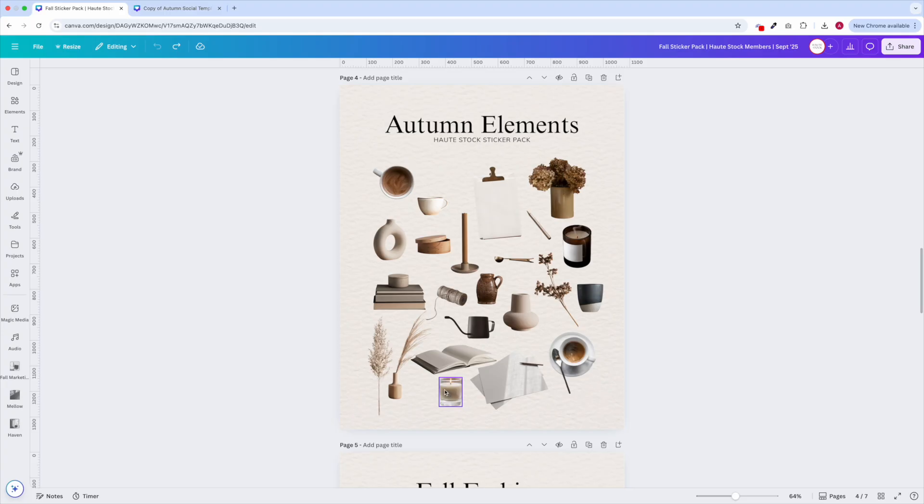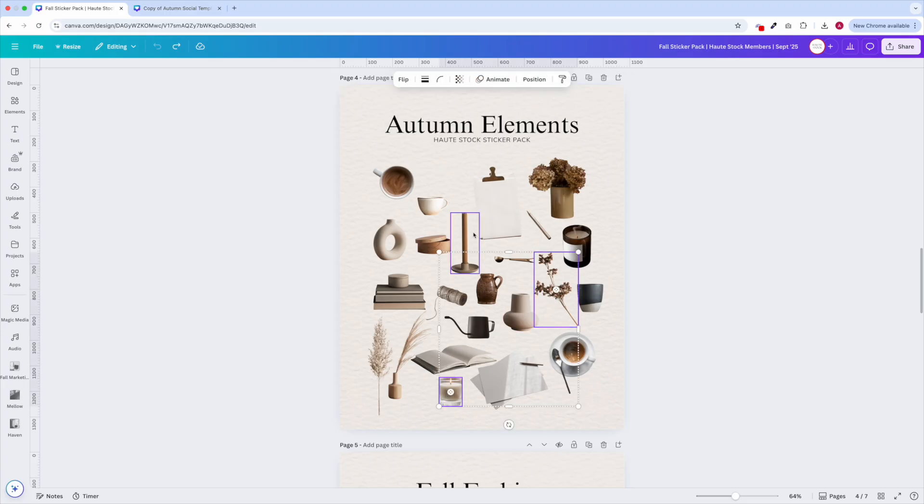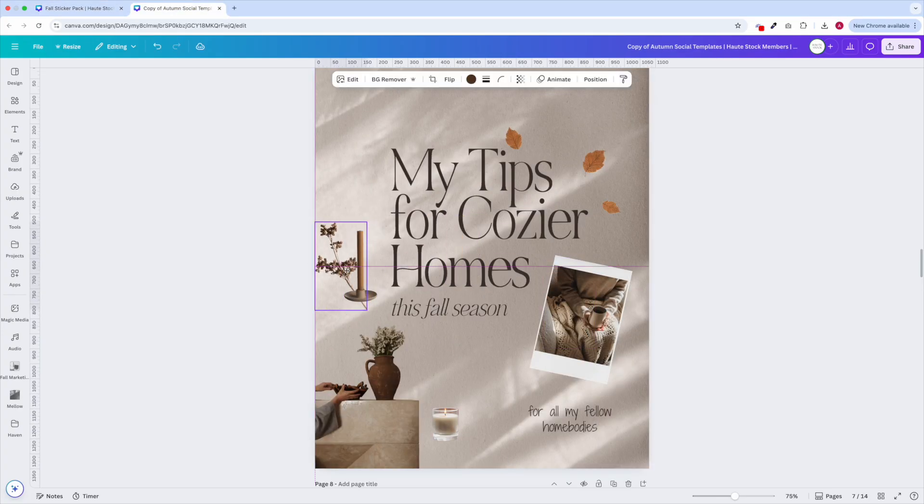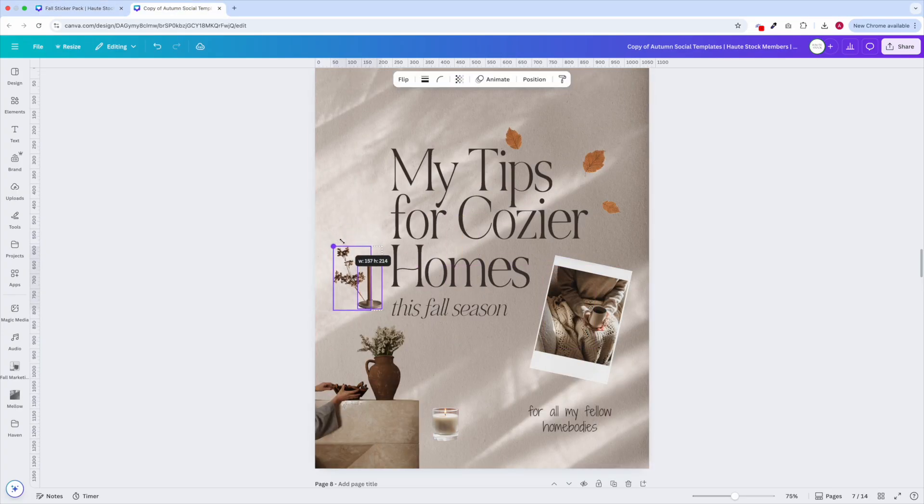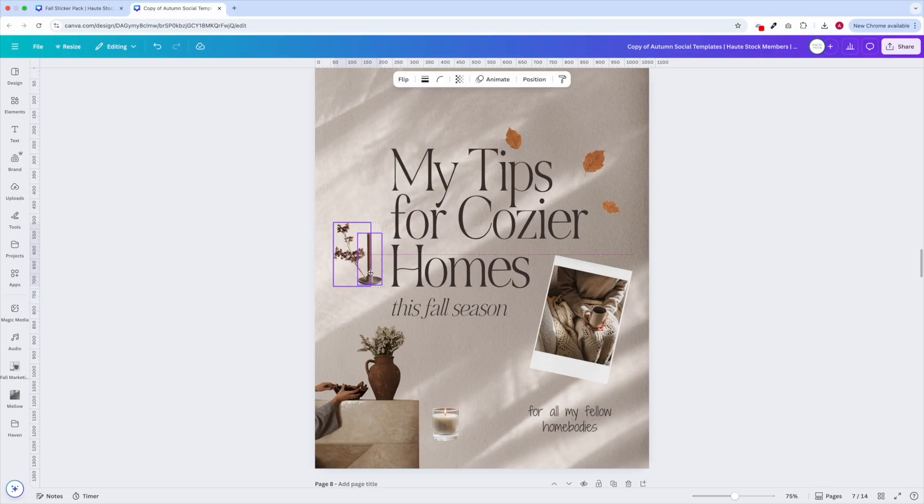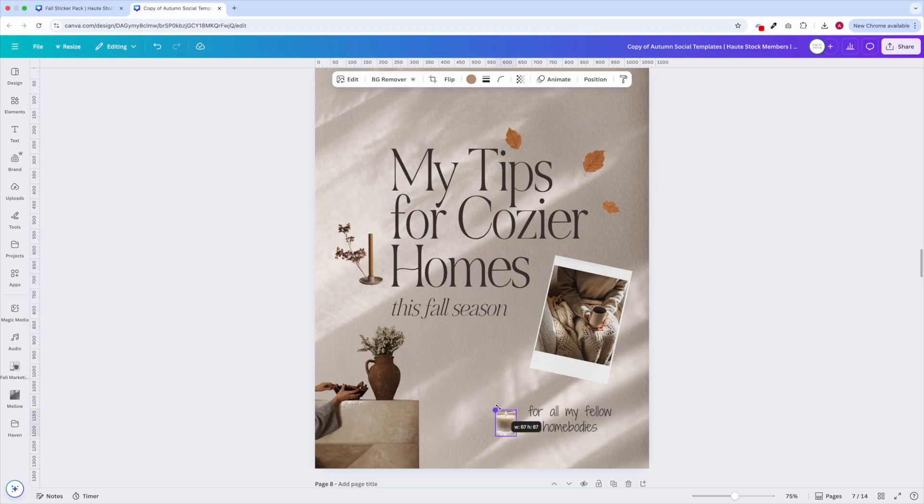A pro tip, hold down shift while you're clicking to select multiple stickers at once, then copy them all over in one go. From there you can resize, rotate, or layer them however you'd like.